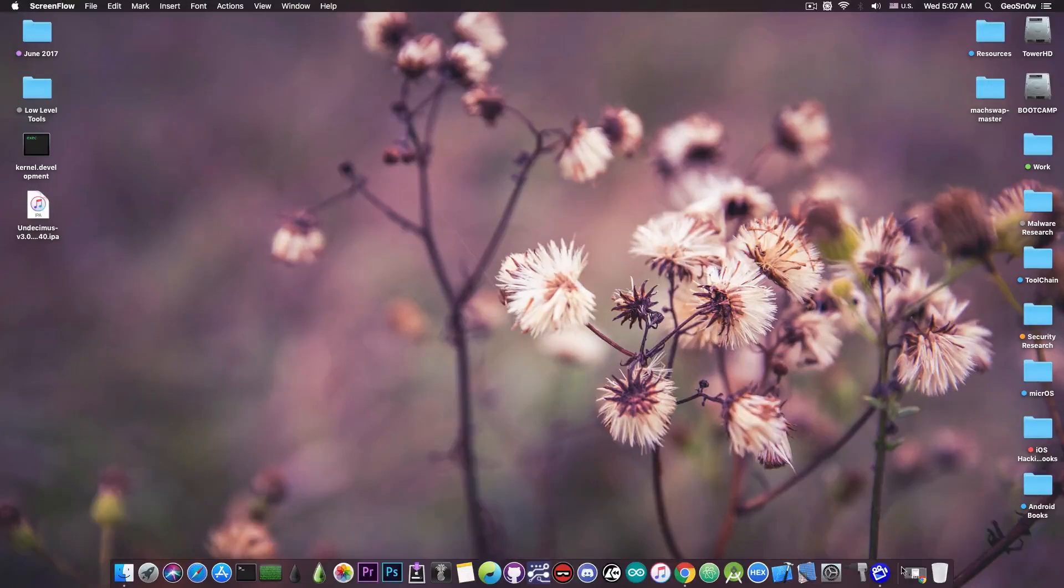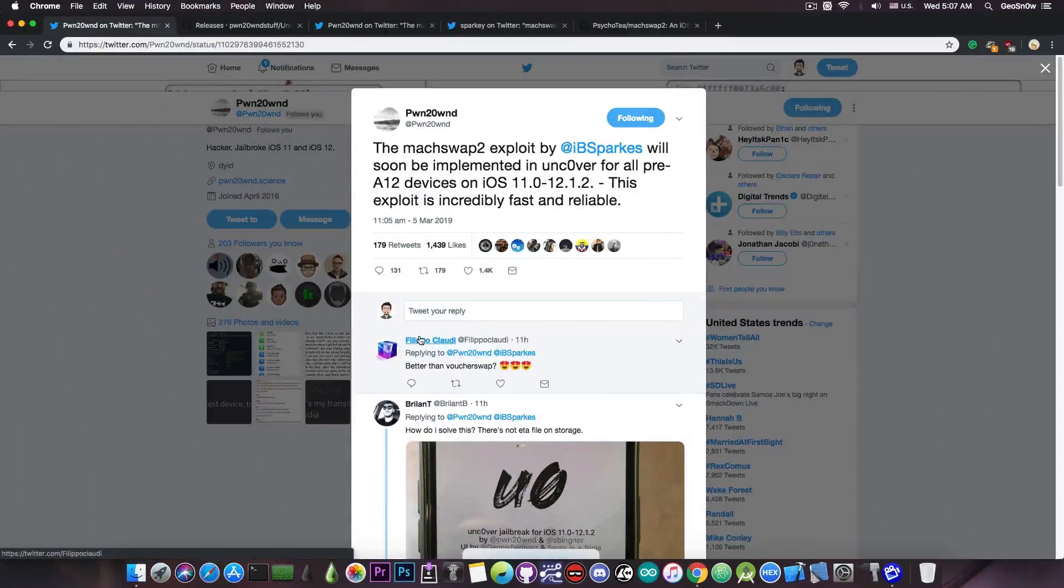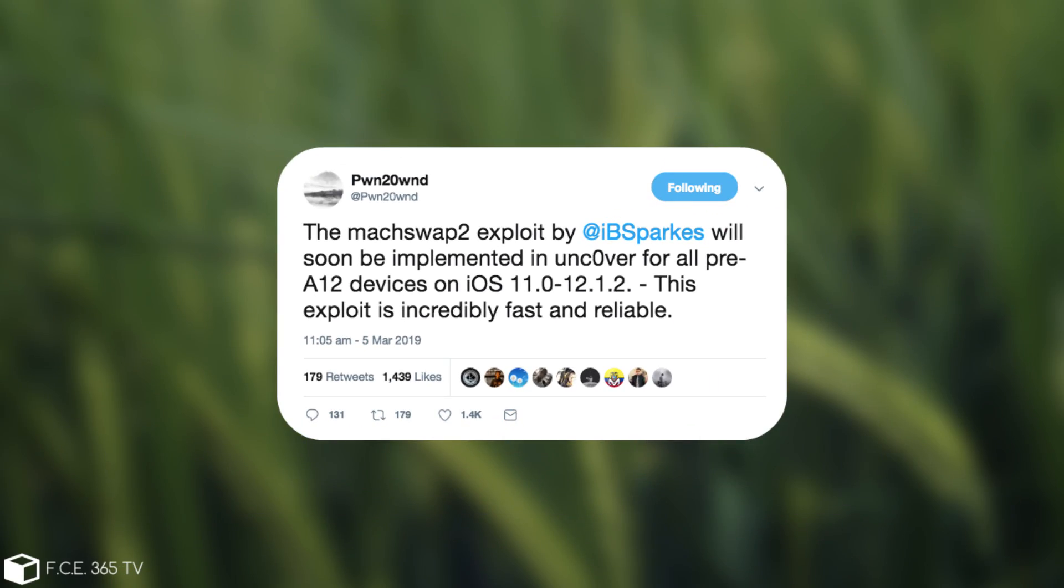Just a few hours ago PoundOwn posted, the MaxSwap2 exploit by iBSparks will soon be implemented in Uncover for all pre-A12 devices on iOS 11.0 all the way up to iOS 12.1.2.